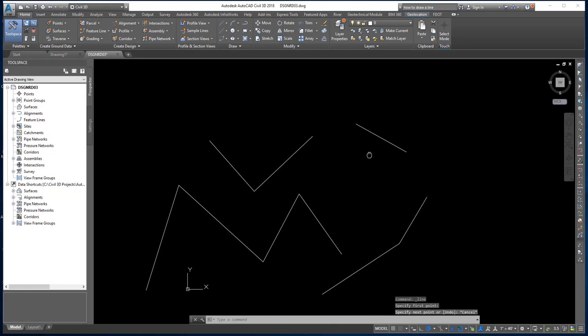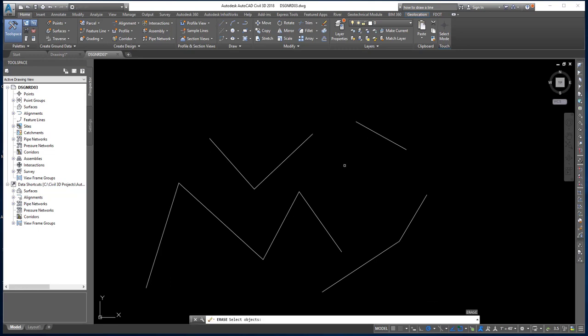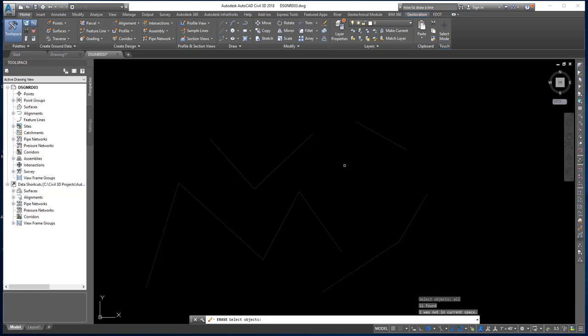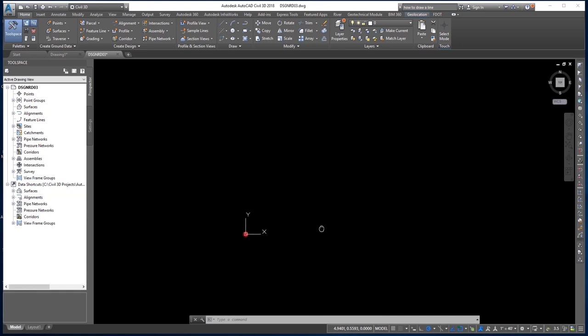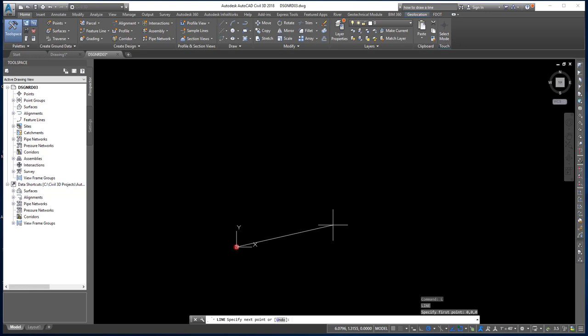Let me clean up the drawing by erasing everything. I'll use E for erase, type 'all' to select everything, press Enter twice, and the drawing is cleared. Now let's talk about the different ways to specify points on screen. The first method is typing in a coordinate value — X, Y, and Z. I'll execute the line command and type in 0, 0, 0 for the first point, then 5, 0, 0 to go five units right, 5, 5, 0 to go five units up.